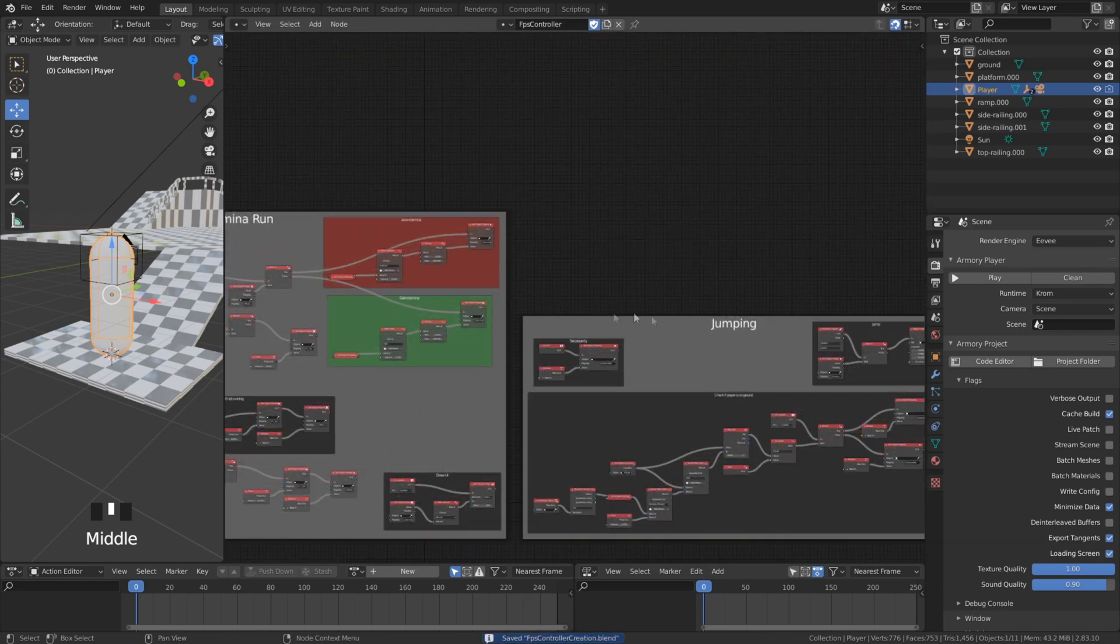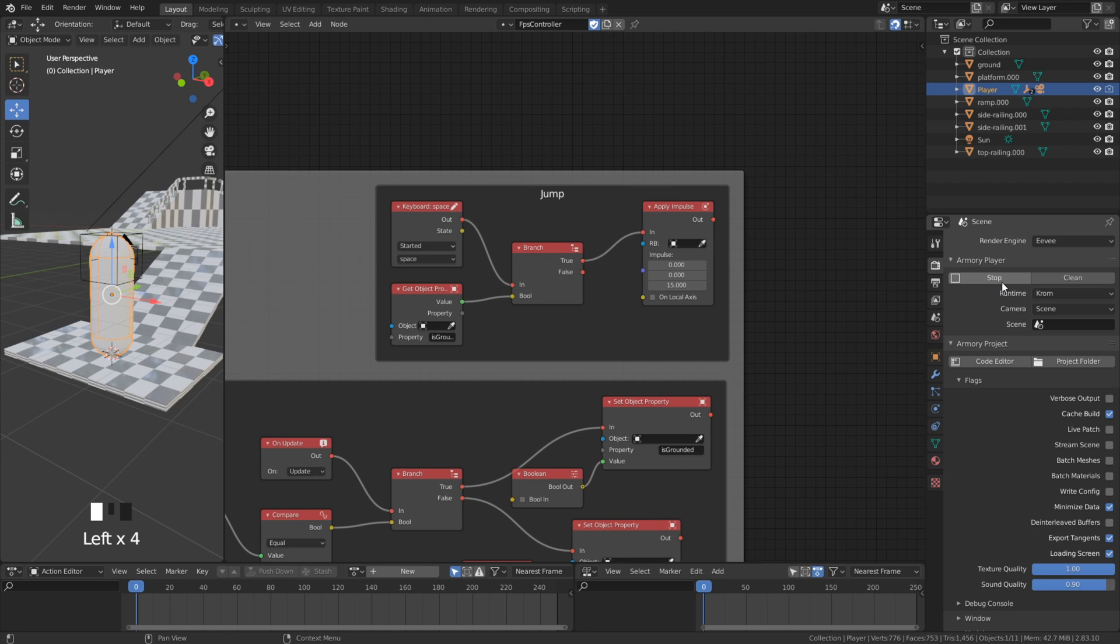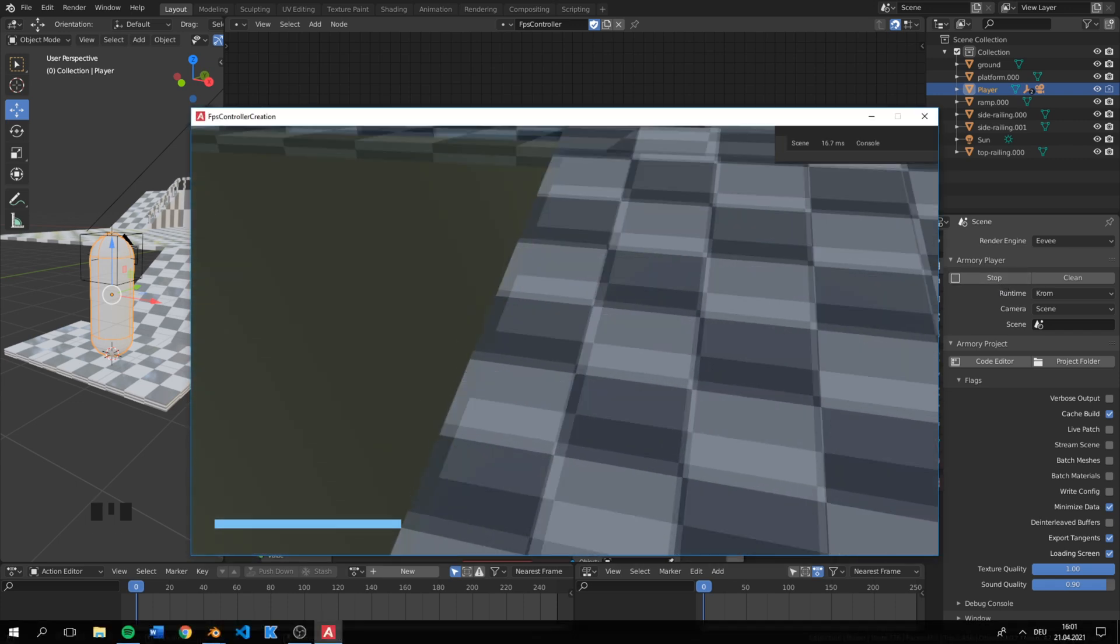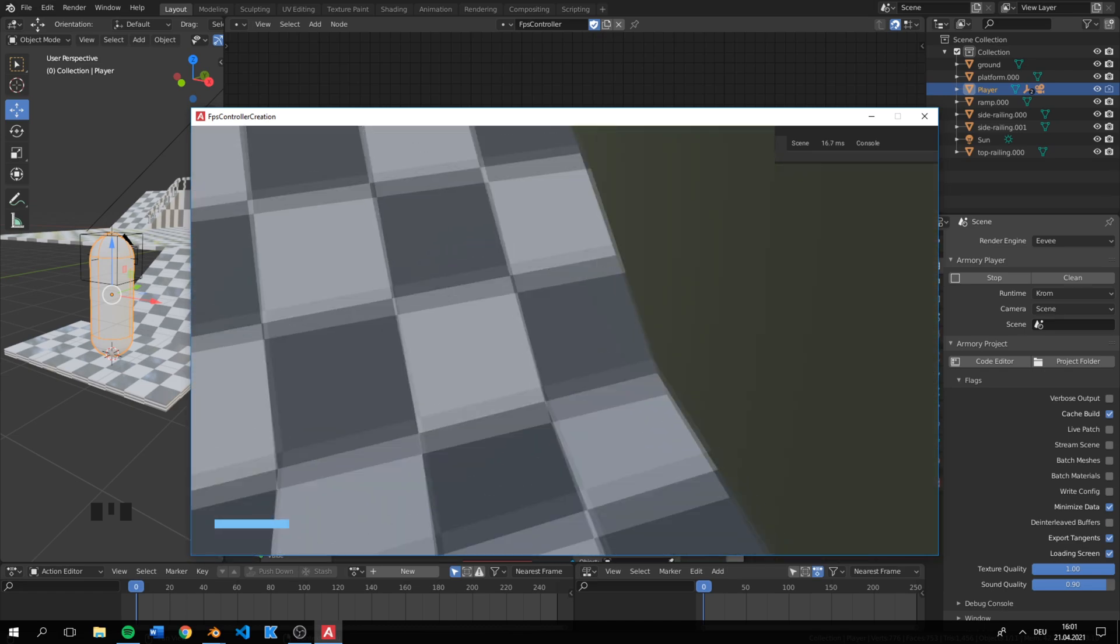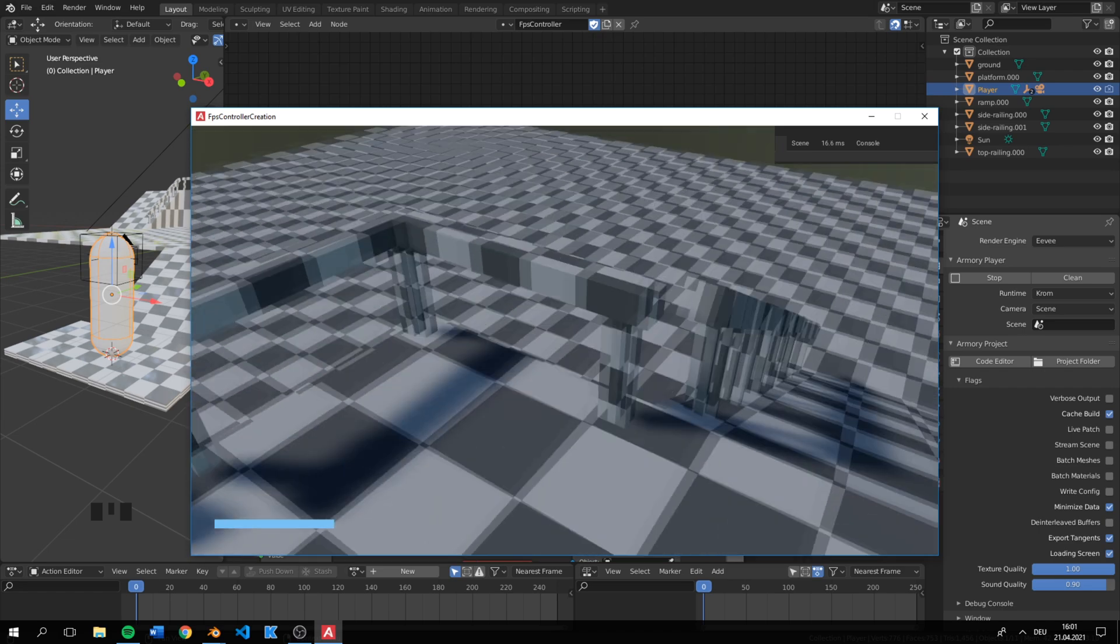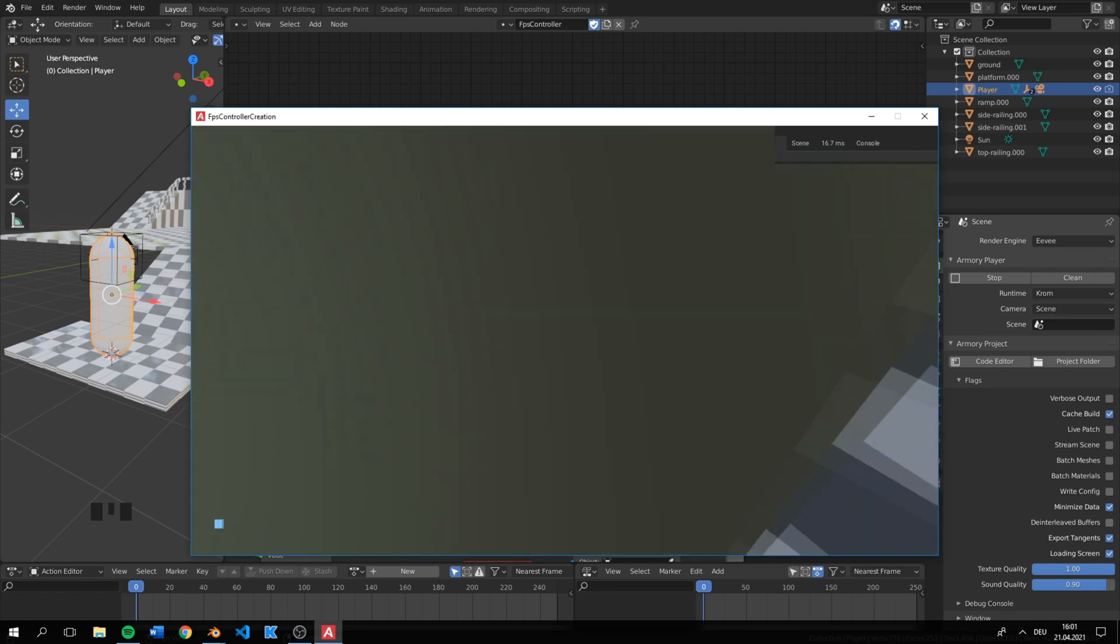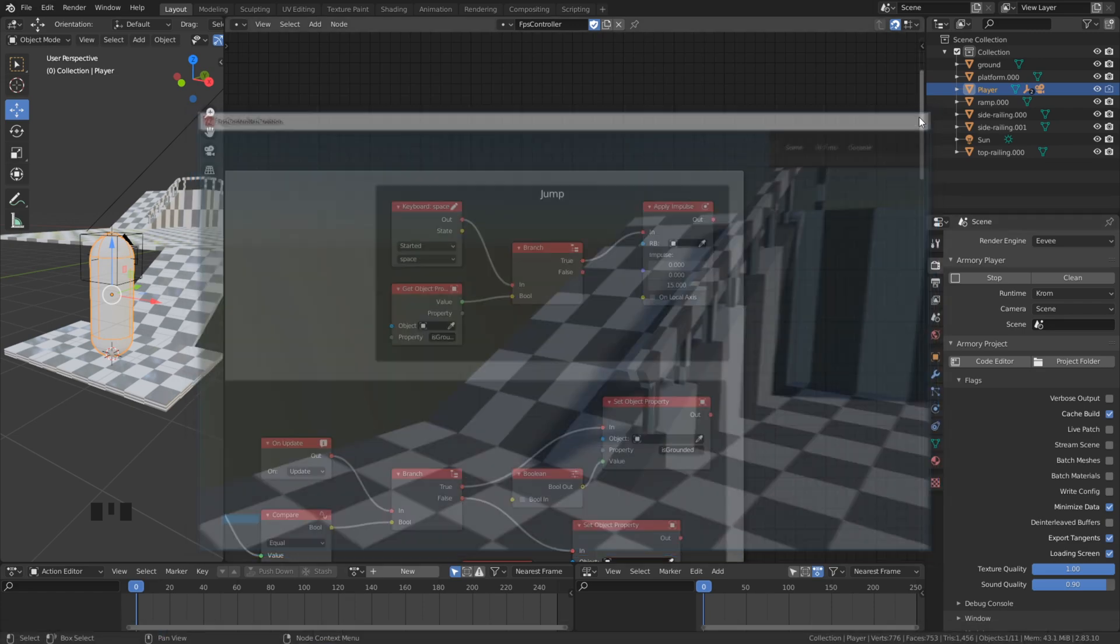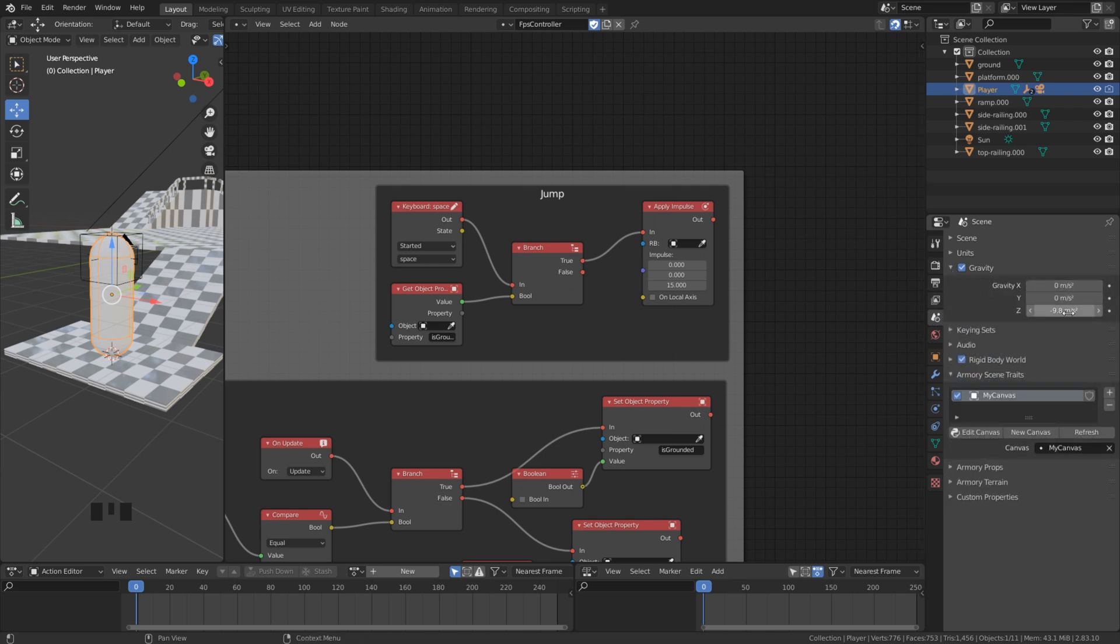Because we are using physics, the jumping strength could be different. You can still change it to something higher or lower. Another thing to keep in mind is to change the gravity if it's necessary, but for this controller you can leave it.